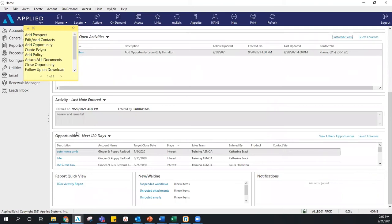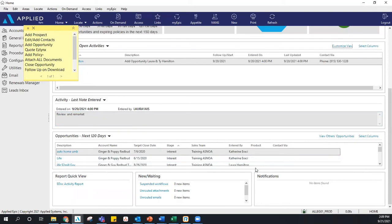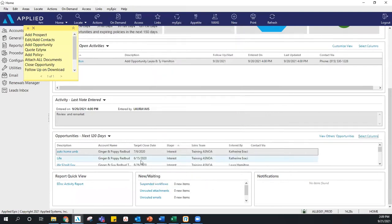Let's scroll down to Opportunities. Here's a quick view of your open opportunities — you can see opportunities with target close dates within the next 30, 60, all the way to 150 days. Again, you can select columns and rearrange what you see — maybe add the sales team, stage, or number of policies involved. If you're interested in learning how to track your opportunities and prospects, join our Tracking Sales webinar — go to the ASNOA University page on the ASNOA website and register.